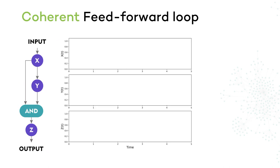To get a clue of what this motif might be doing, let's consider its dynamic features. In particular, assume that Y needs X to be active for some time before it's activated, and that Z needs both X and Y to be active. In this situation, Z acts analogously to an AND gate in computation.